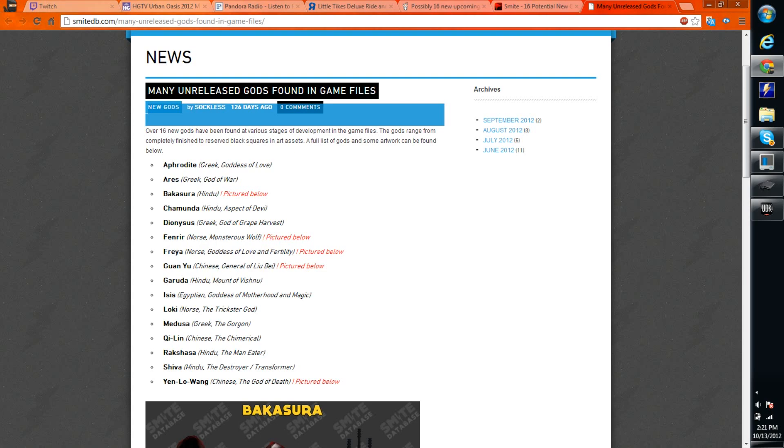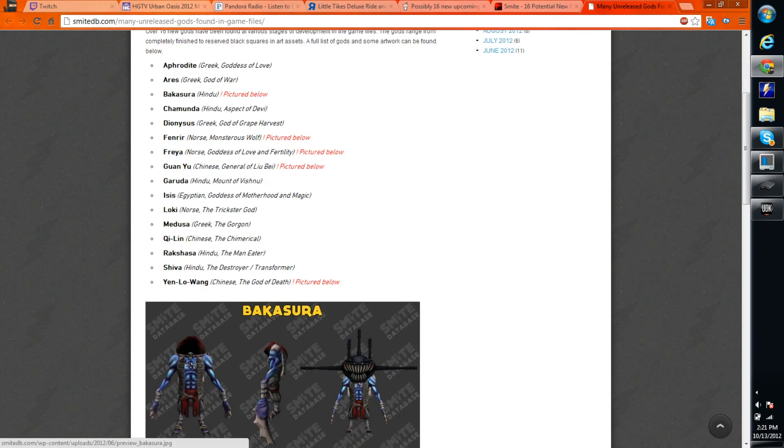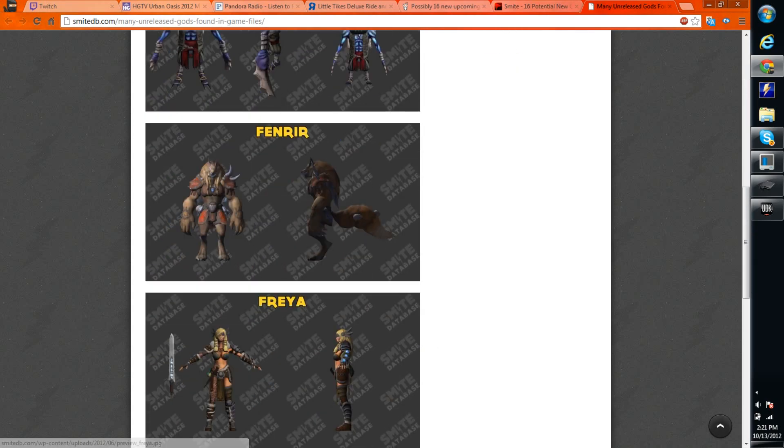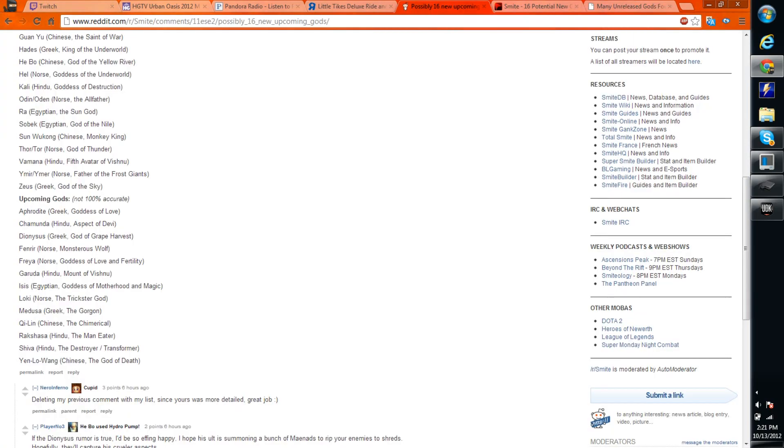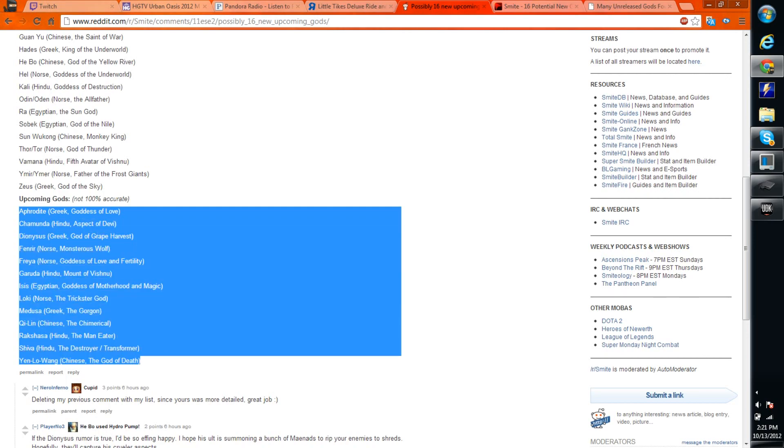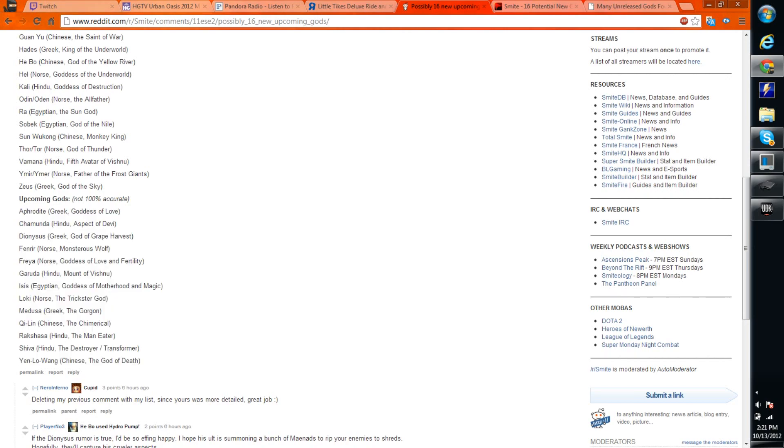But when I read over the article and read it, which is right here, it has a better list because it updates it to the gods that's already been released. So these are the only the gods that's not been released. They have Aphrodite, I'm going to try to pronounce these, Aphrodite.